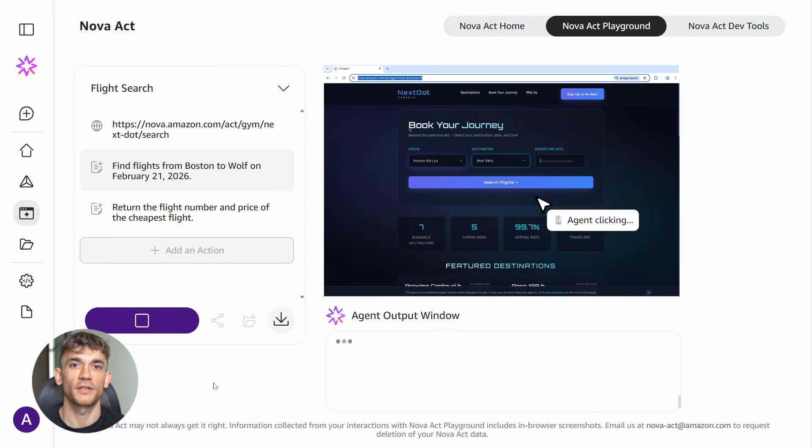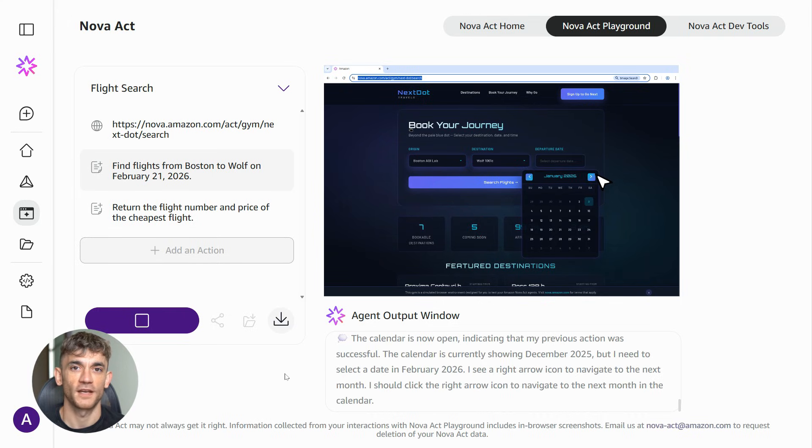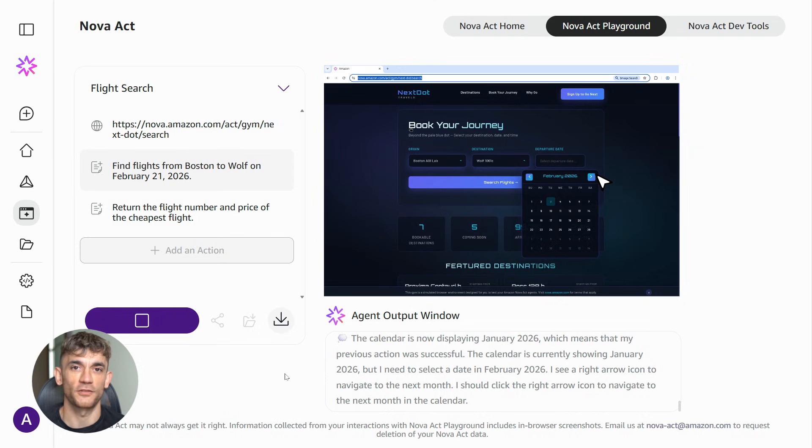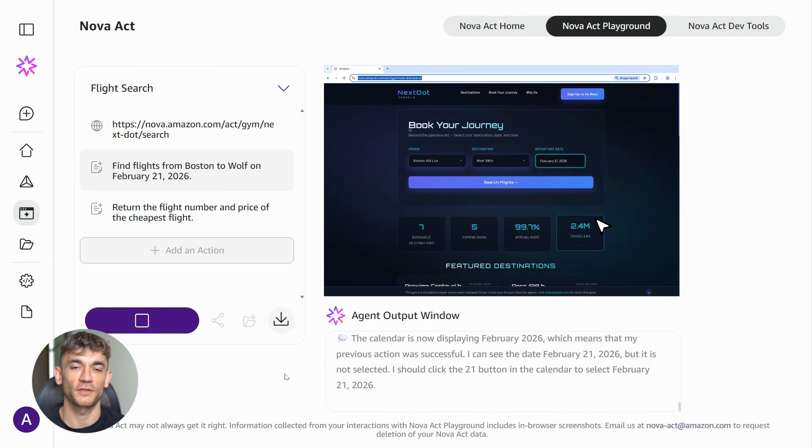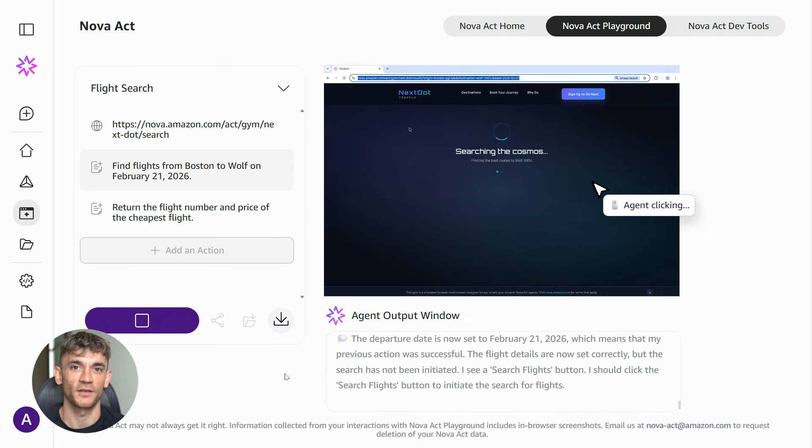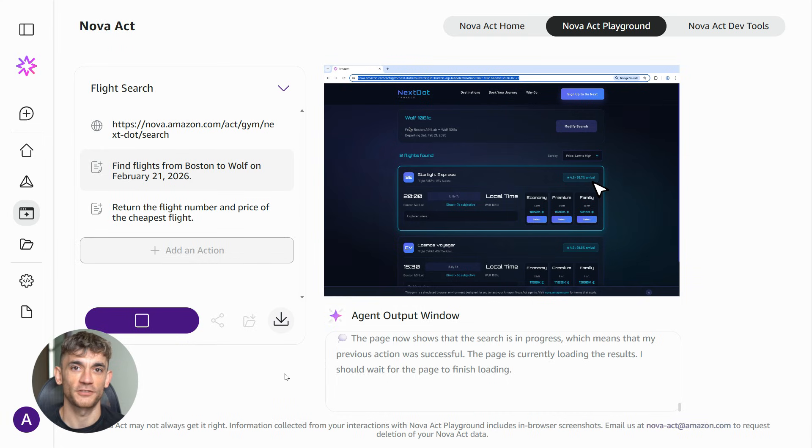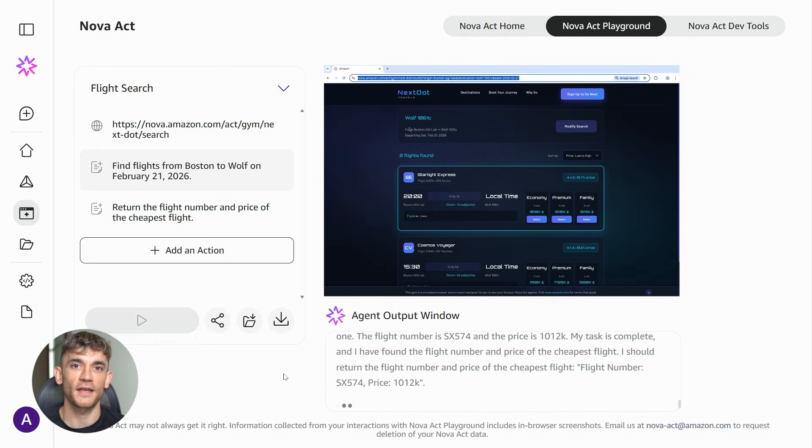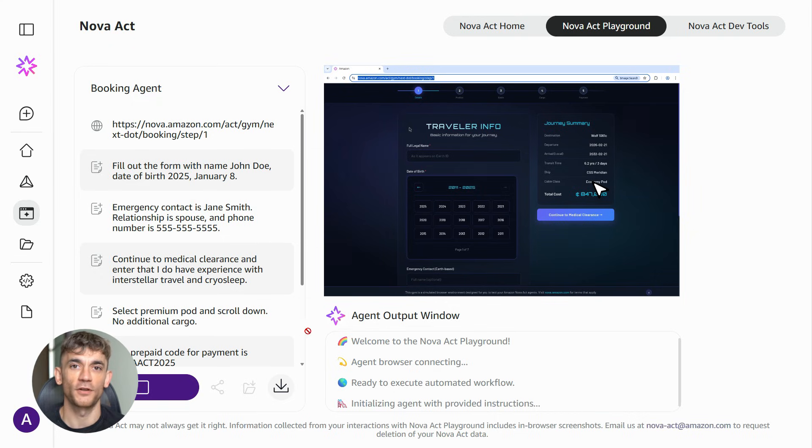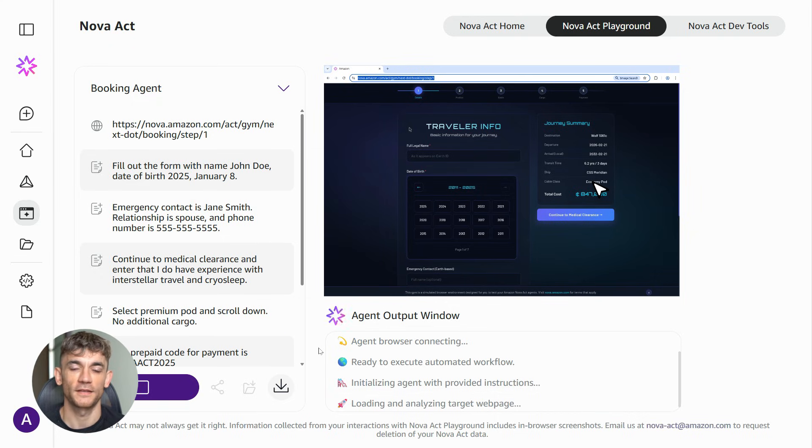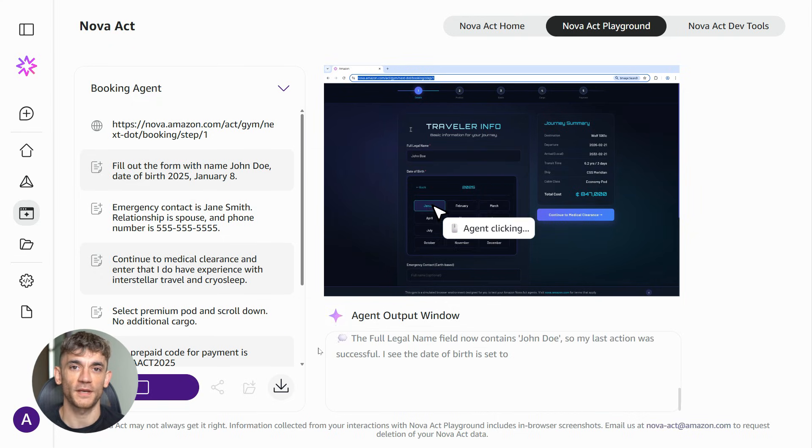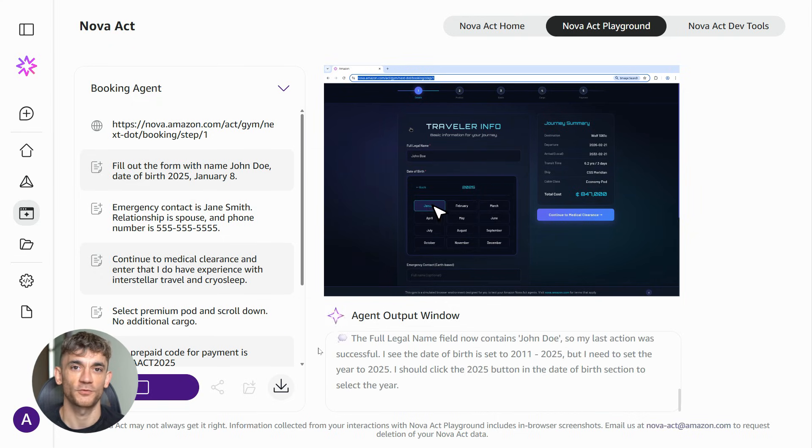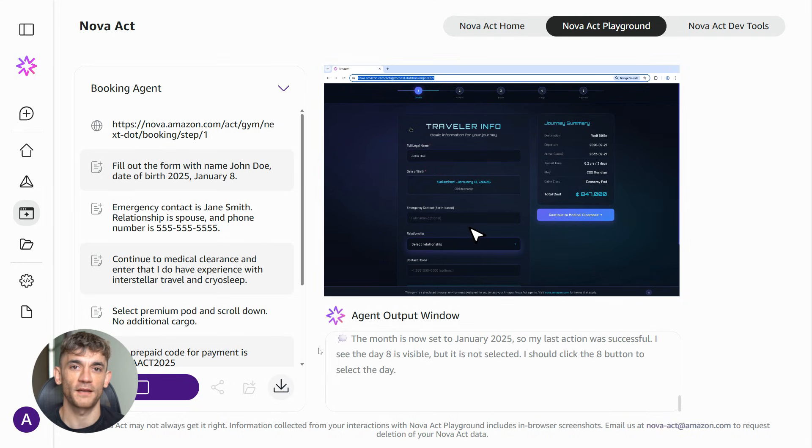If you're watching this and thinking about how to implement AI in your business, don't overthink it. Start experimenting. The tools are available now. The technology works. The only question is whether you're going to be early or late to adopt it. And in business, early movers get the advantage. So here's your action plan. Go check out Nova Act. Read the documentation. Think about your workflows. Pick one to automate. Test it. Refine it. Then scale it up.